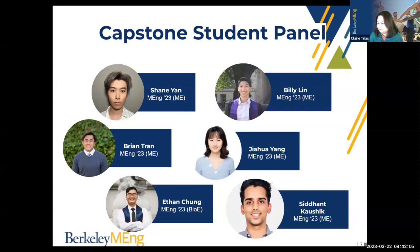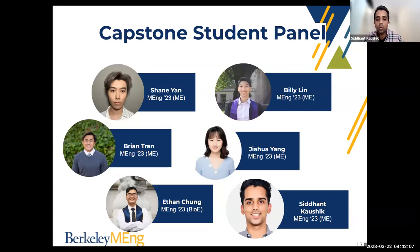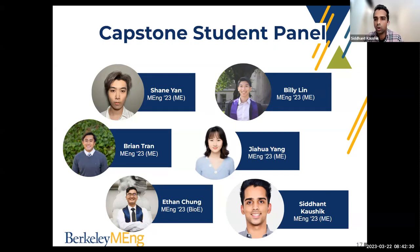Siddhant: my simple piece of advice would be to put in the number of hours required to research your Capstone options, because you'll be sticking with the same Capstone for nine months. You want to make sure it's something you really want to work with. In addition to what others have mentioned, you can also reach out to alumni who worked on these Capstone projects and get their feedback on each one.